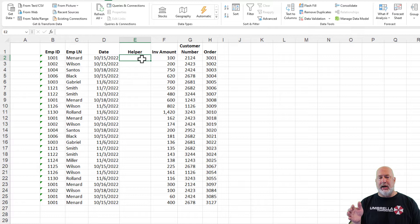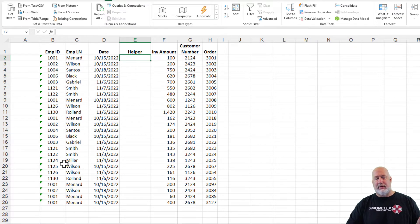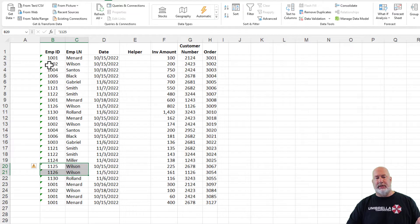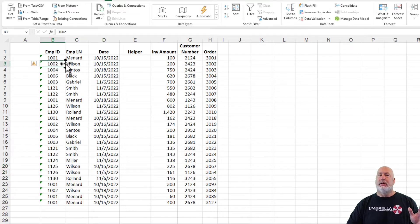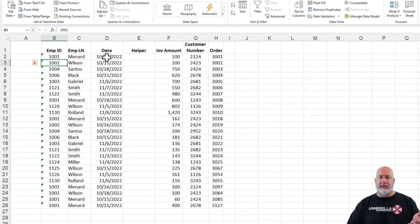Notice in column C I've got Wilson — and multiple people could be named Wilson. I actually did have two Wilsons: rows 25, 26, and 2. So the last name is not unique; it's the employee ID. But I need to join it with the date.